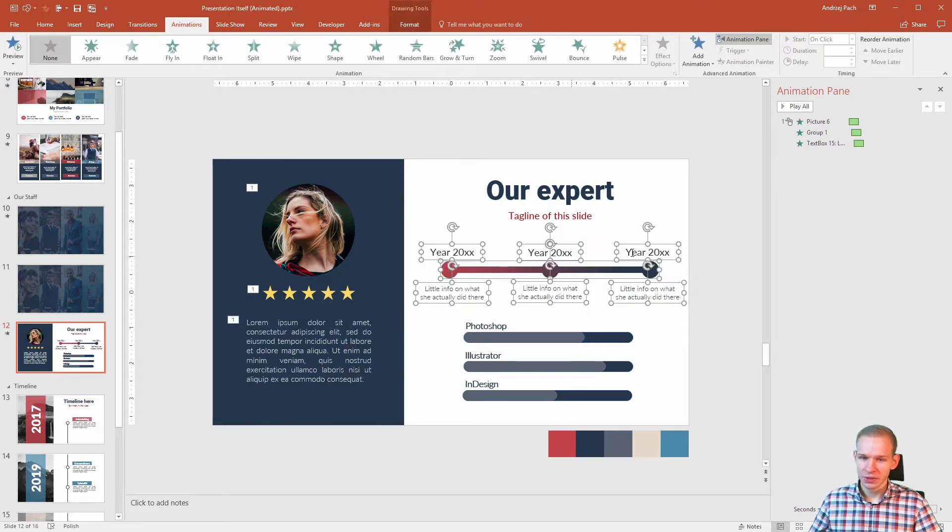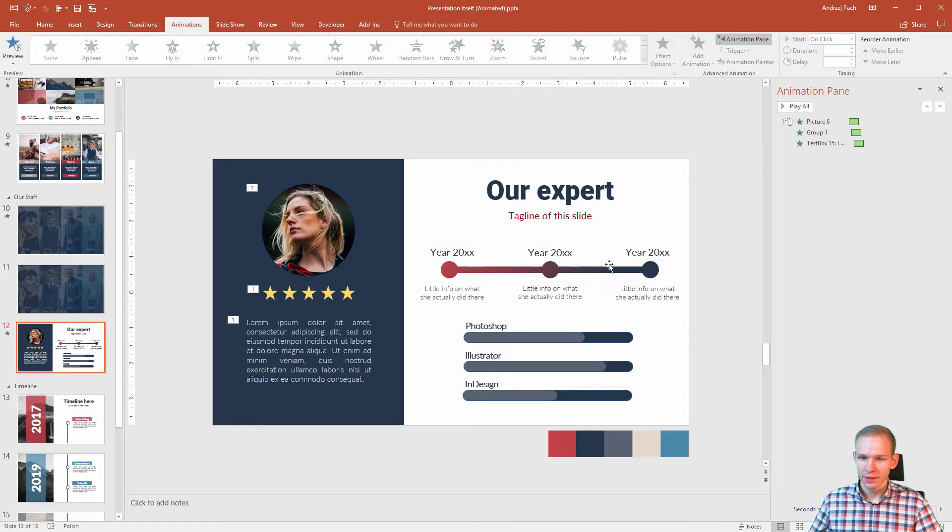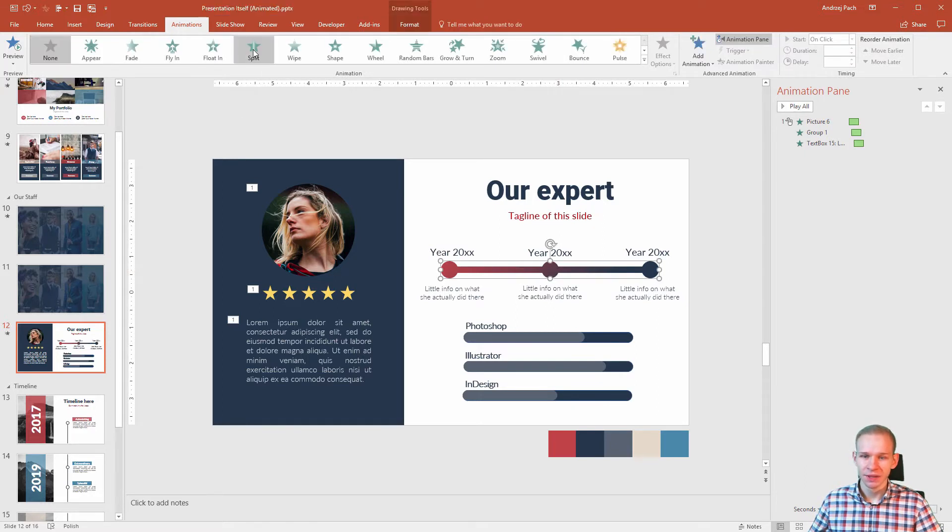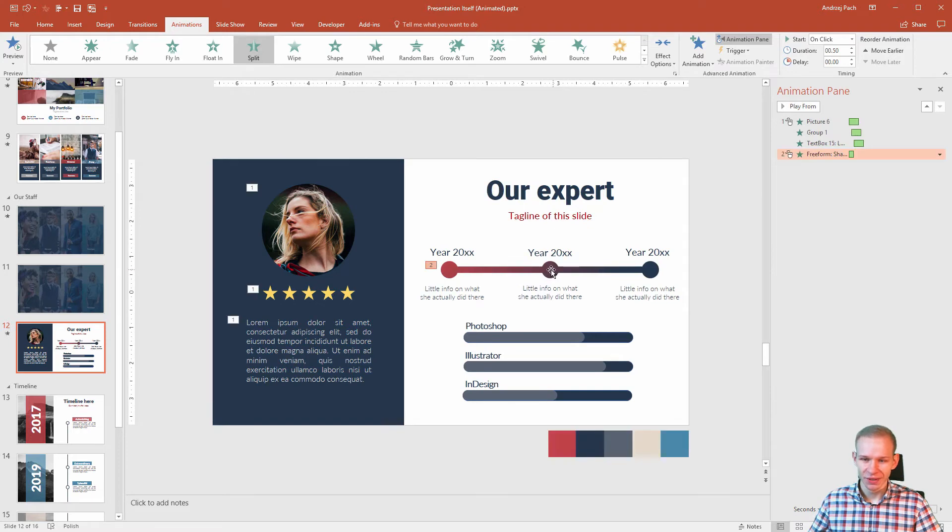You can see we have six text boxes and this middle object here. This middle object can't fly in from right side. This would look weird, but I will select it and I will split it. And that's the beauty. We can split it towards the middle or outwards the middle.